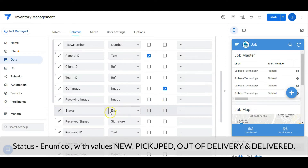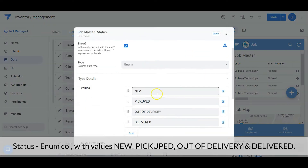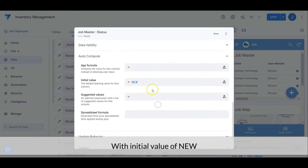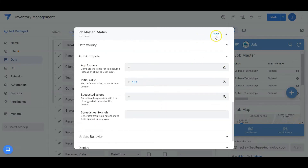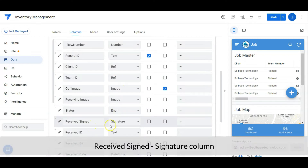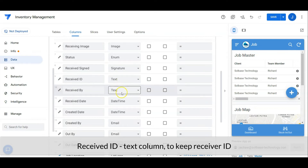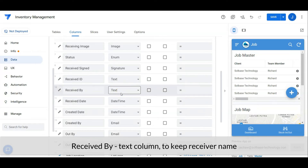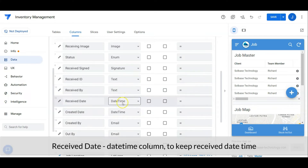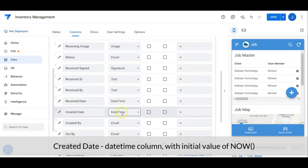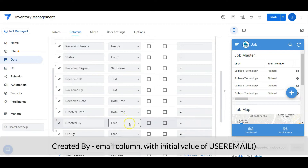Status is an enum column with values of new, pick up, out of delivery, and delivered, with an initial value of new. Received signed is a signature column. Received ID is a text column to keep the receiver ID. Received by is a text column to keep the receiver name. Received date is a date-time column to keep the received date and time. Created date is a date-time column with an initial value of now. Created by is an email column with an initial value of user email.